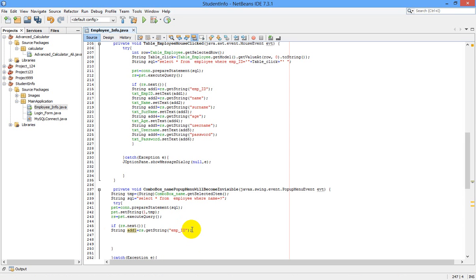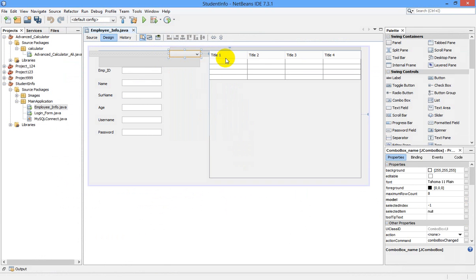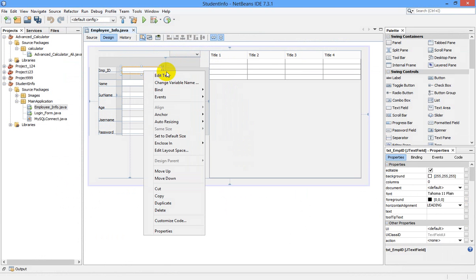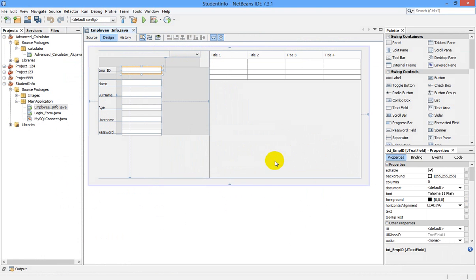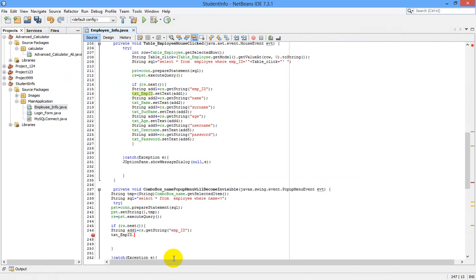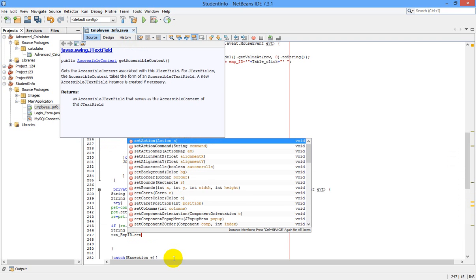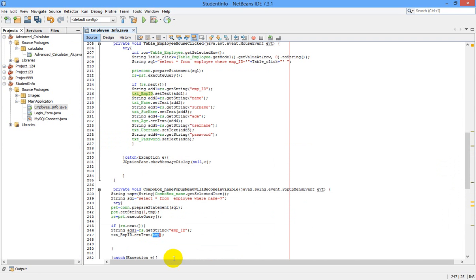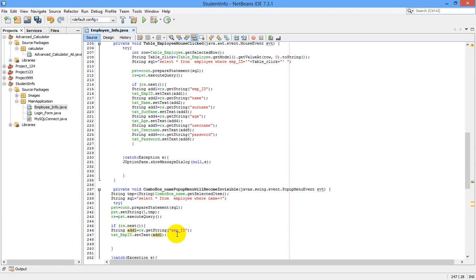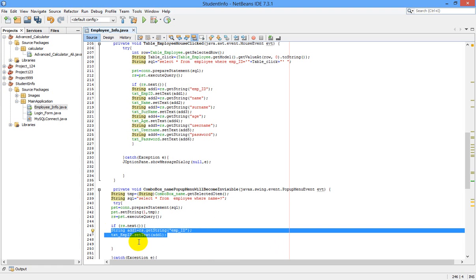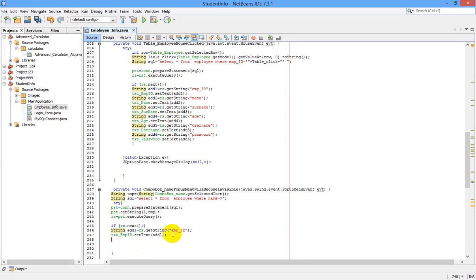Now let us write the value of our variable in the design part. I want to get the employee ID in this text field, so I am copying the variable name from here and pasting it, then calling dot setText(add1). This is how we declare a variable and get the value.